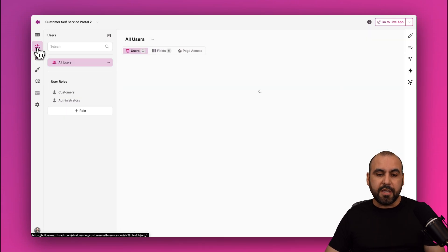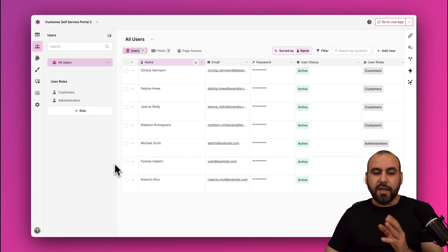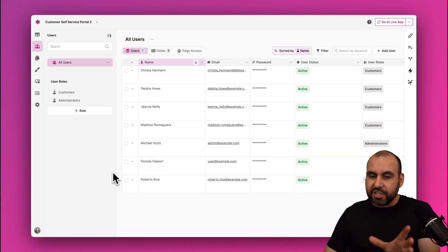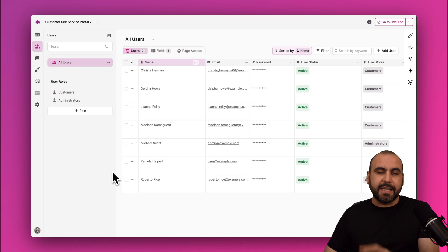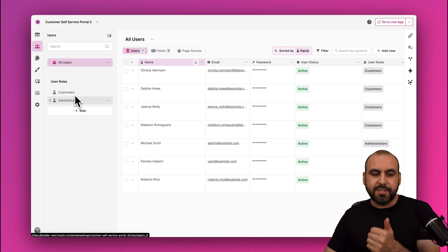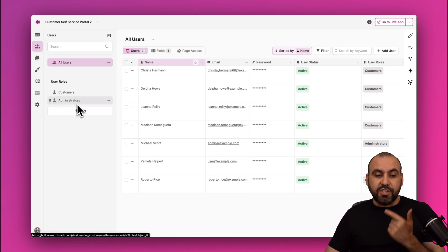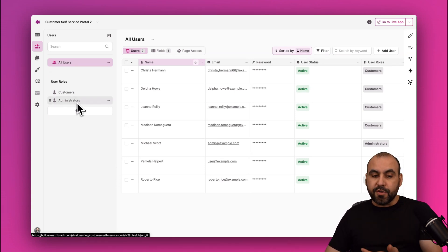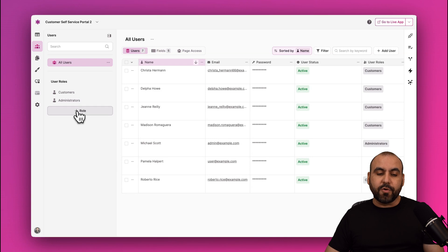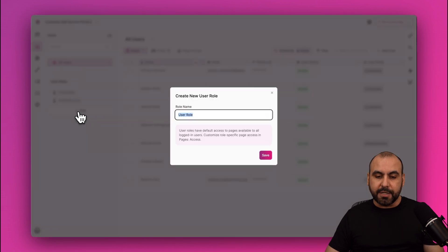Now for the user roles, those are going to be found here in the Users. Now AI generated for us in this case two user roles: customers and administrators.